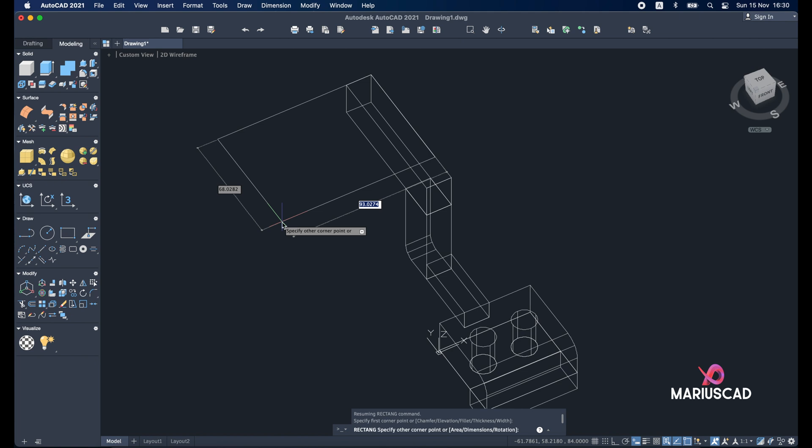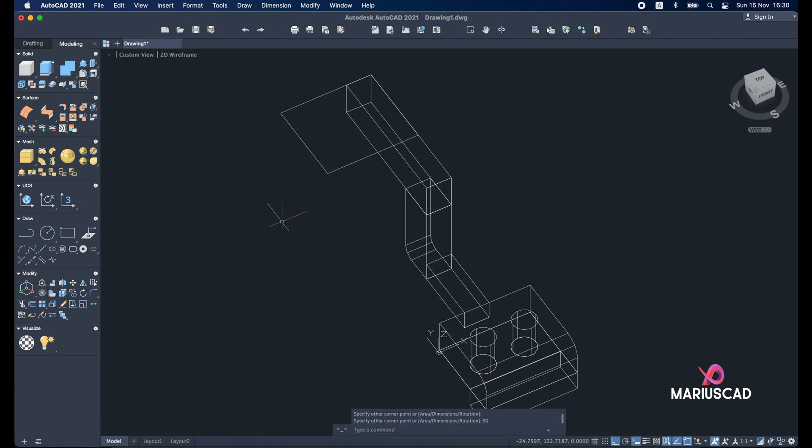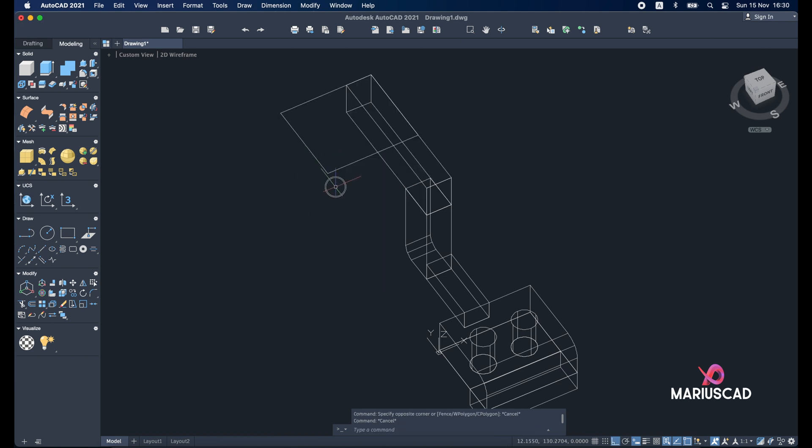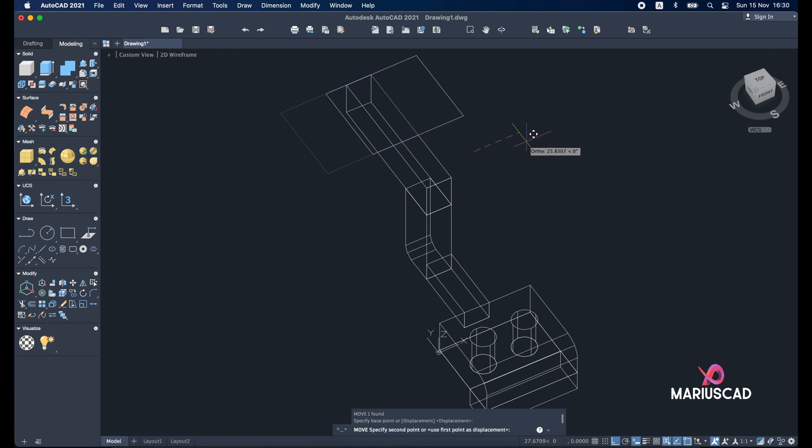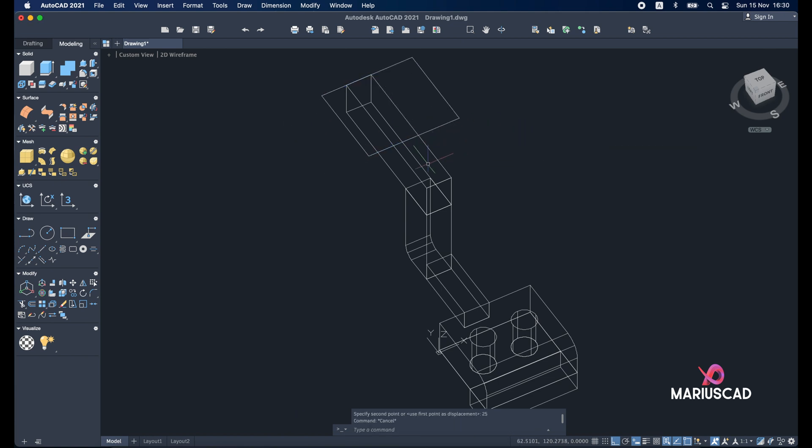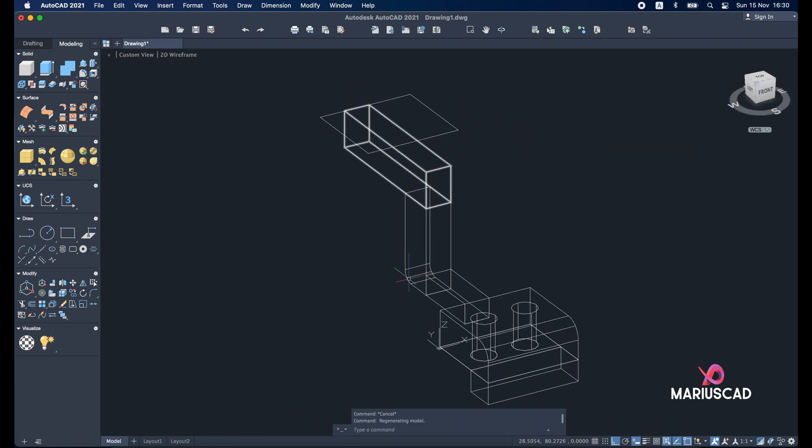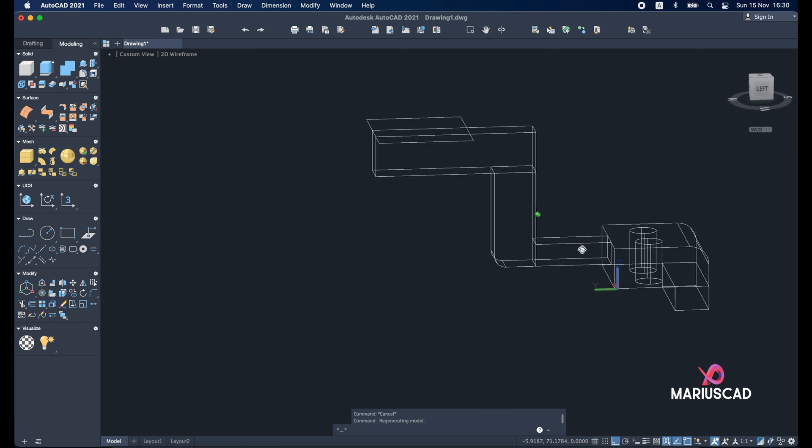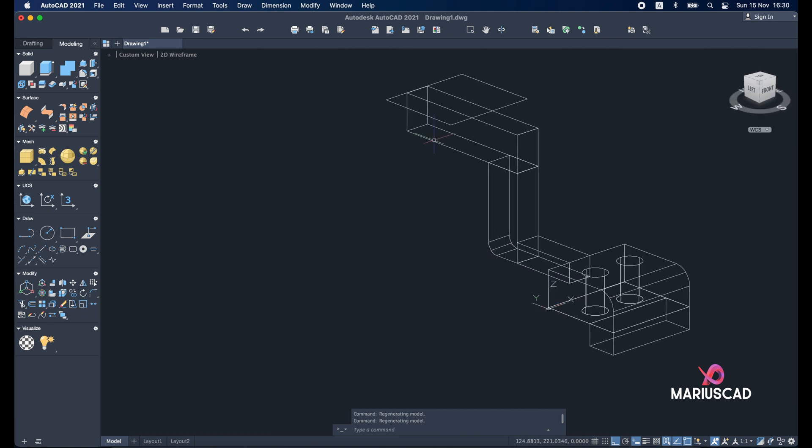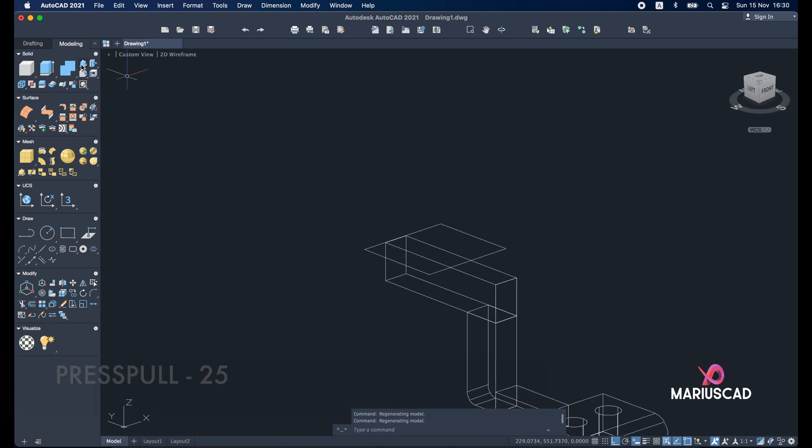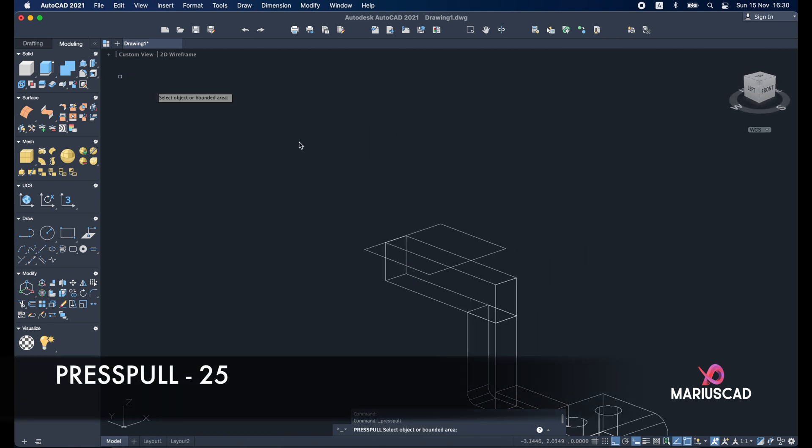The first dimension it will be 55 and 50. Let's move it now a little bit further. So move with 25 units.